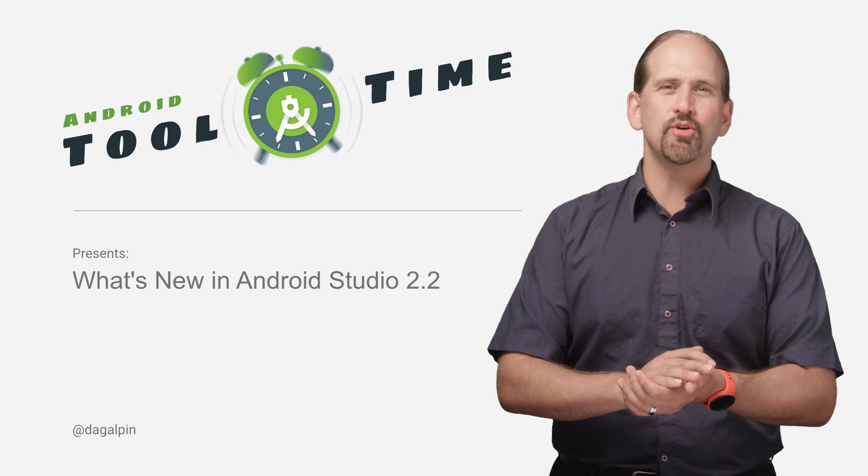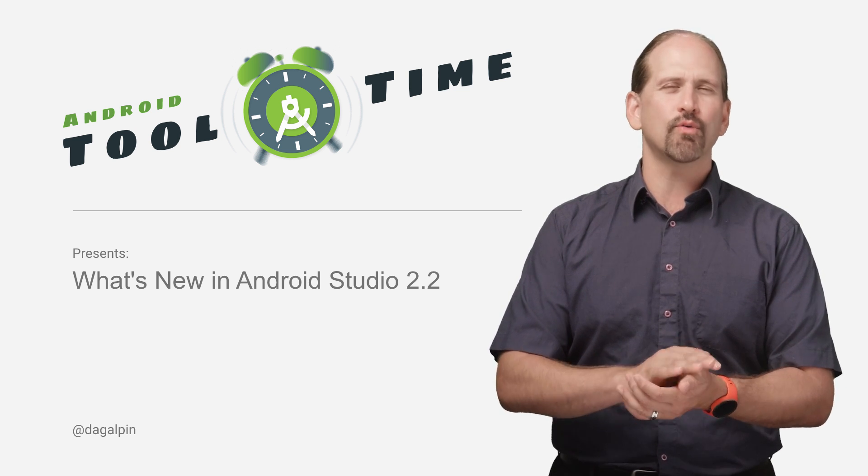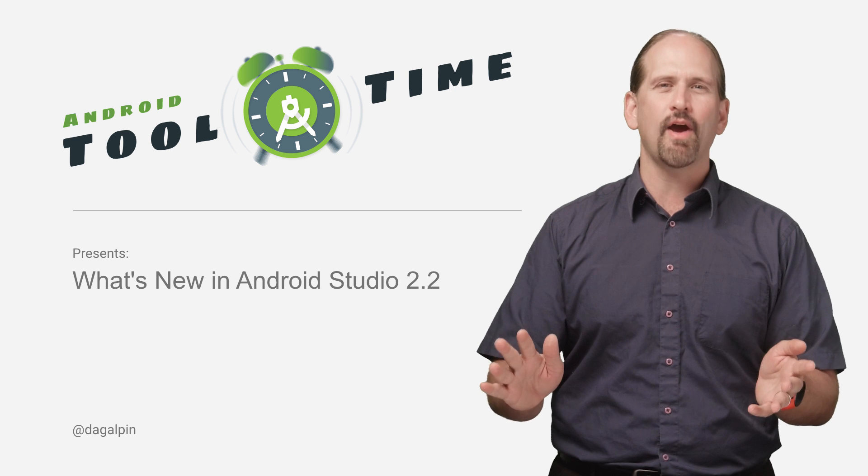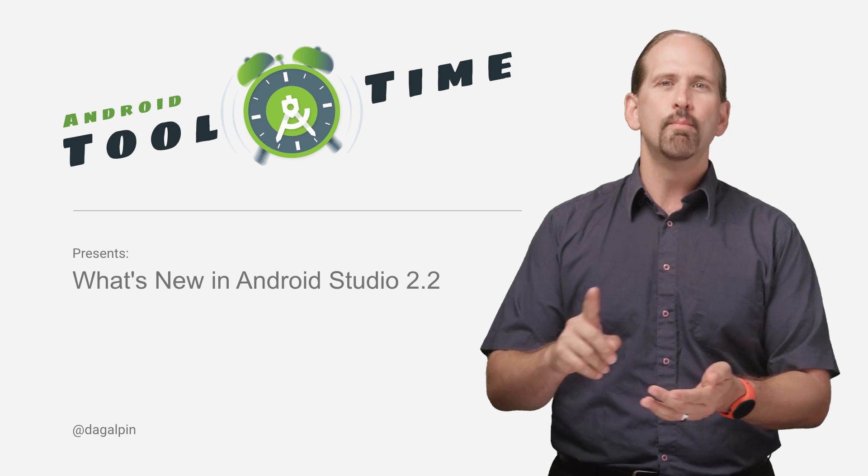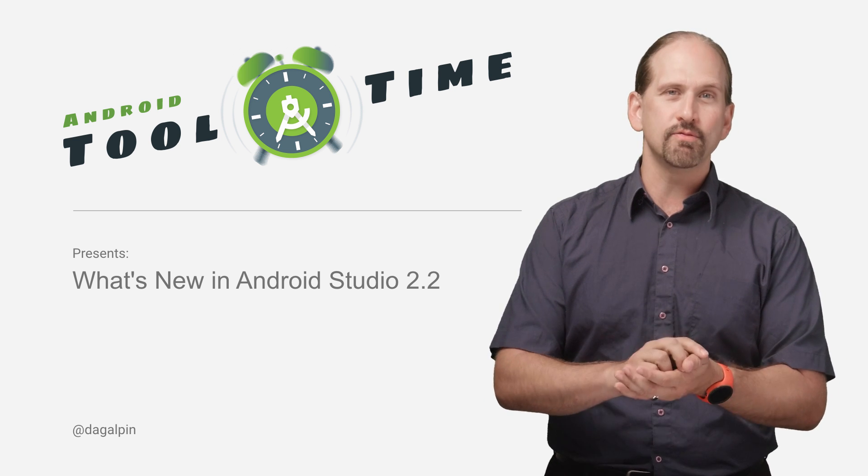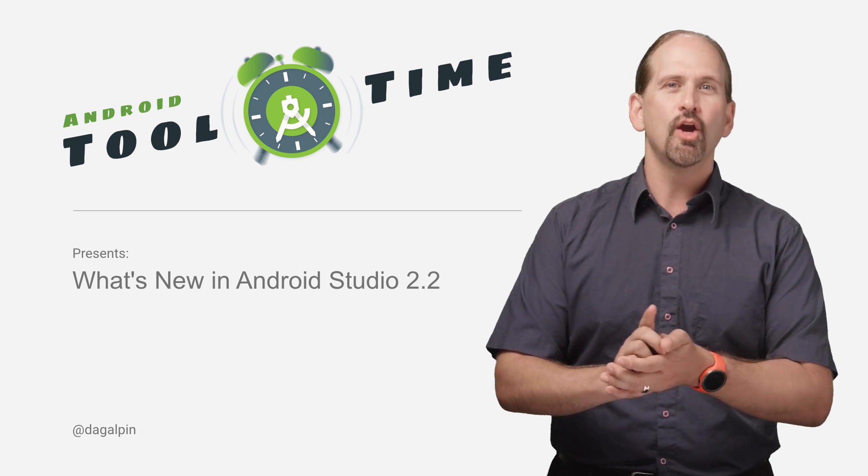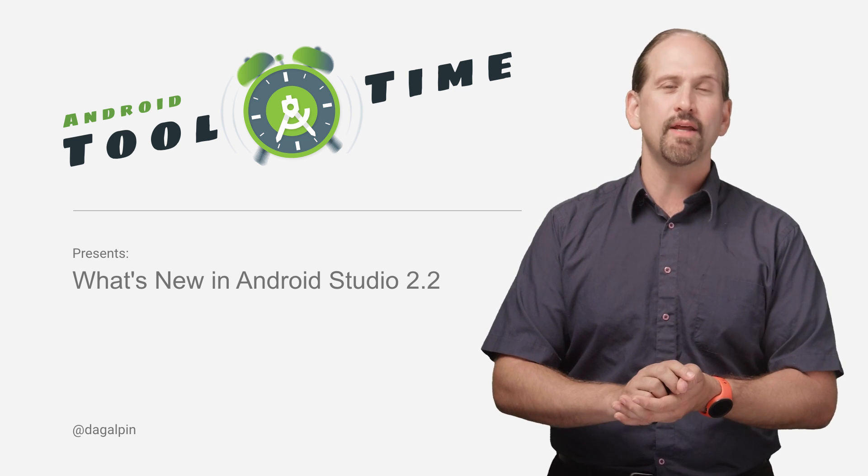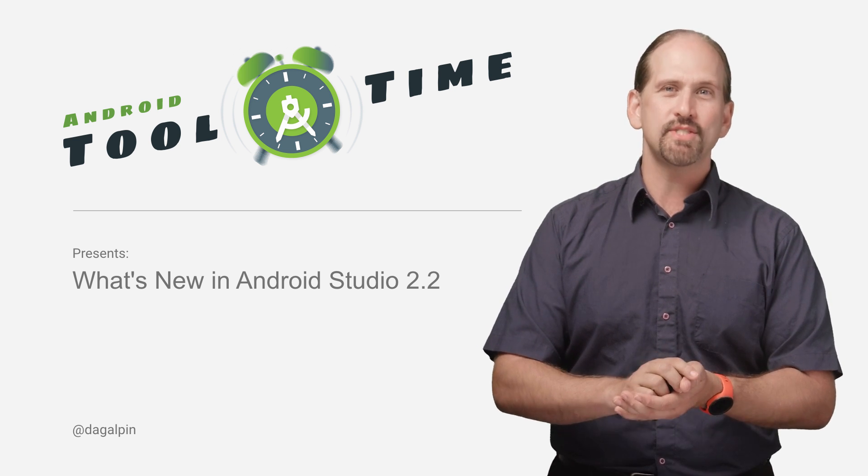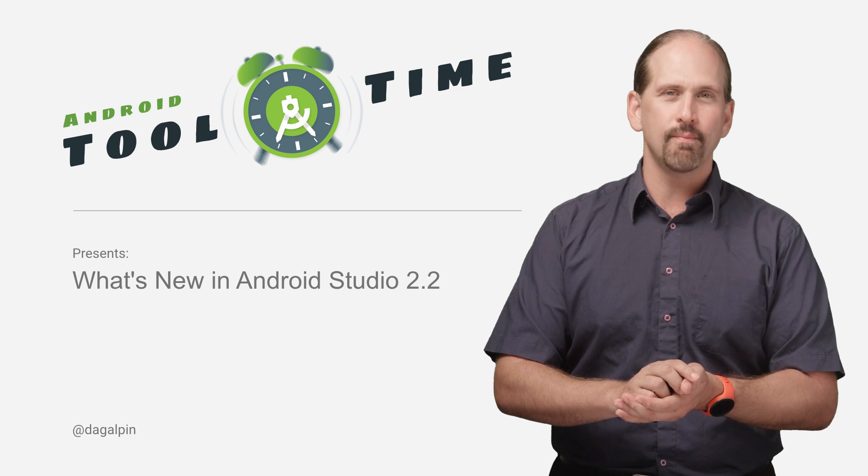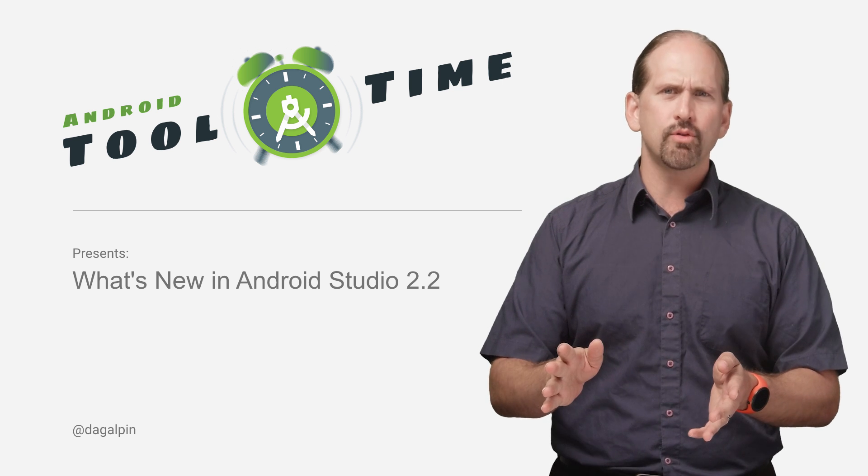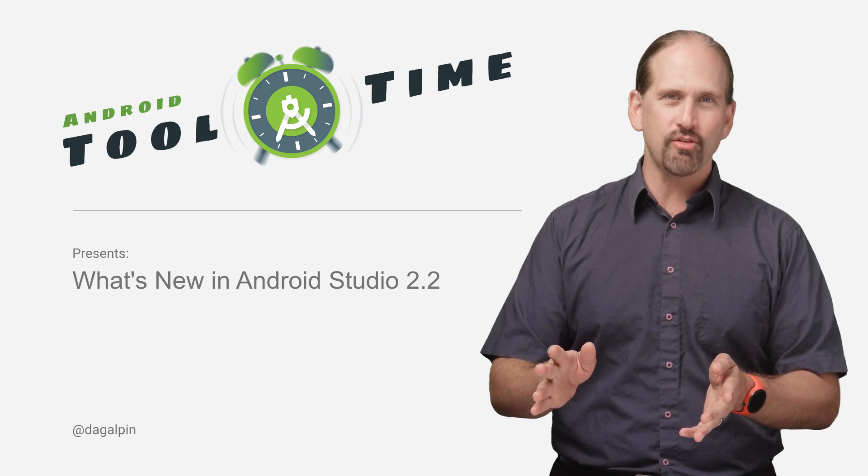Android Studio 2.2 offers improvements for all phases of app creation: prototyping and interface design, code development and iteration, and testing and debugging. Let me walk you through some of those changes.